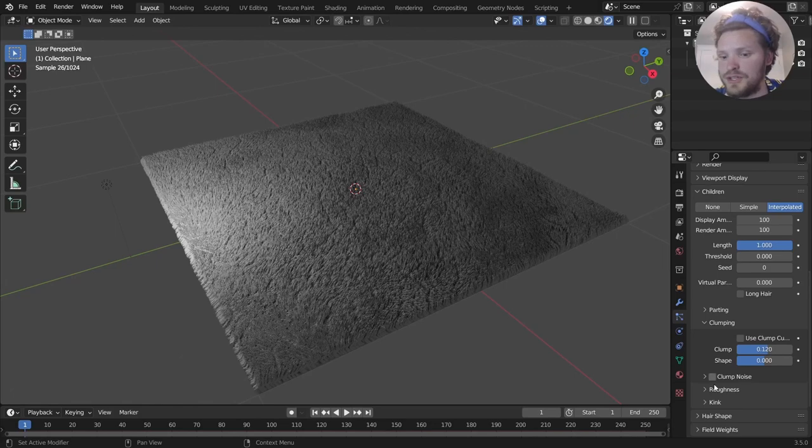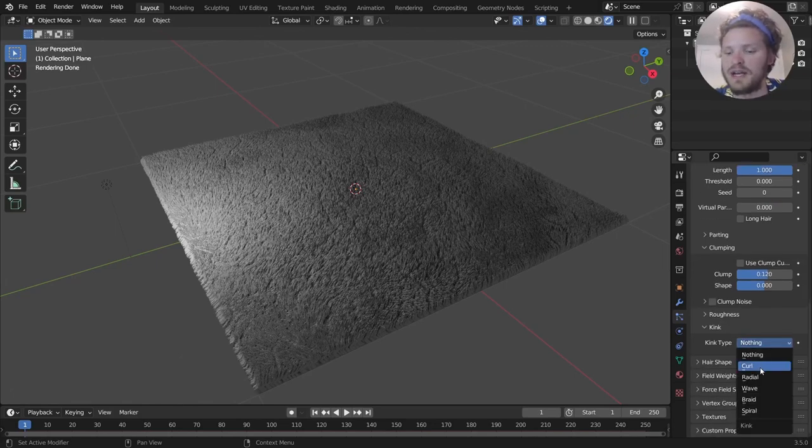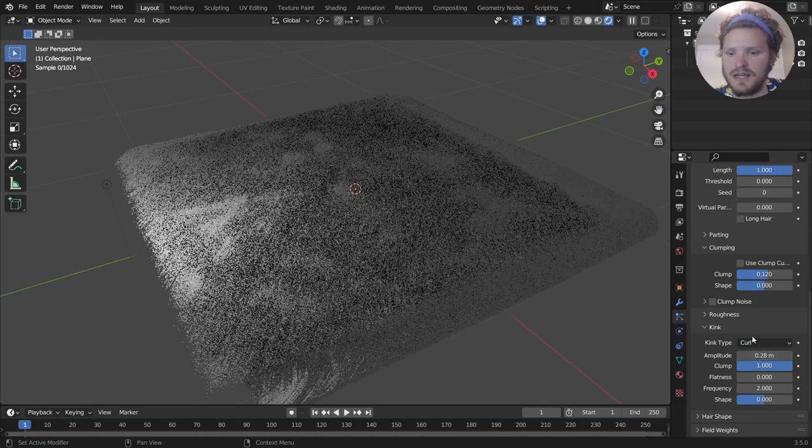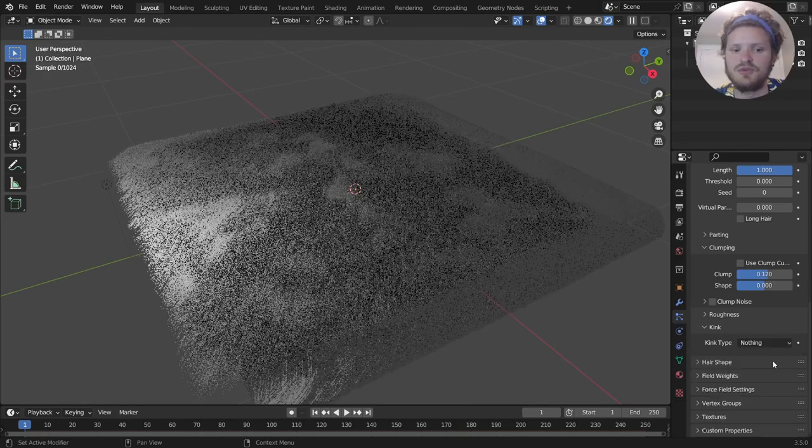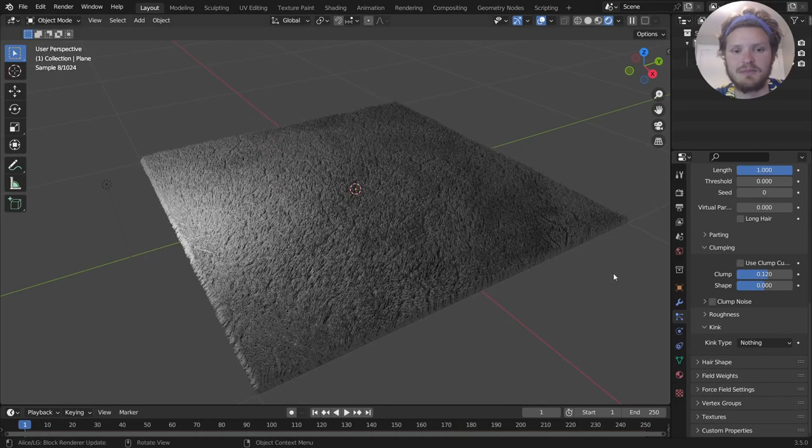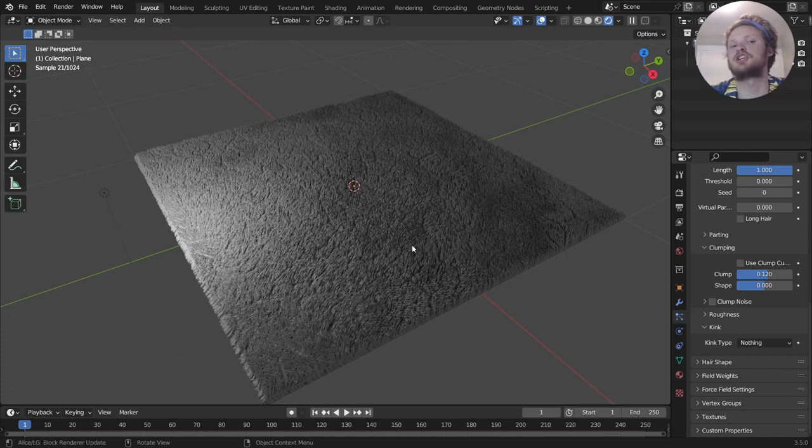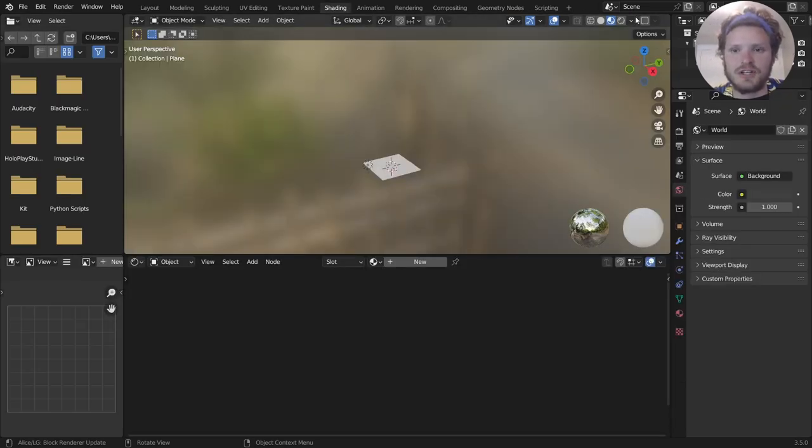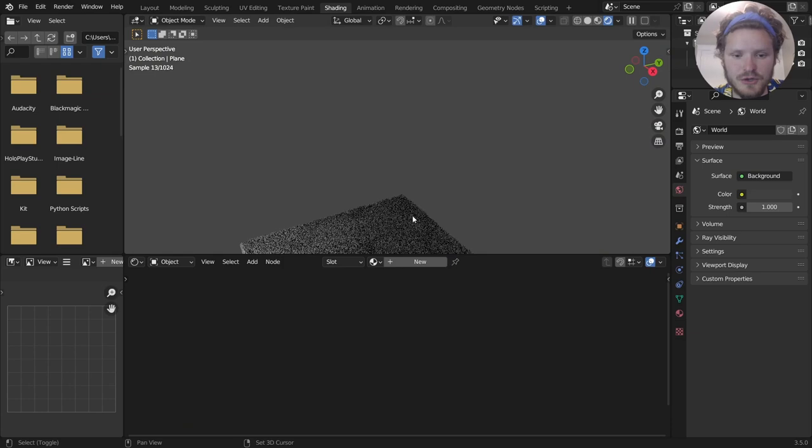Now you can go through this and also mess with the kink, which has all kinds of settings, like a curl. I'm going to not do that, because I'm happy with how this looks. And let me just show you how to apply a material. So in the shading workspace, we go to rendered mode.